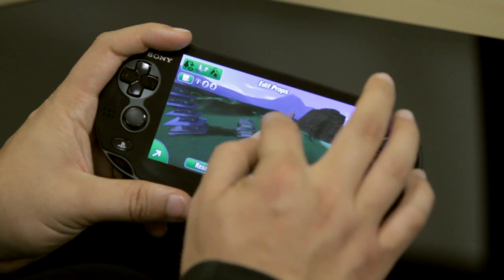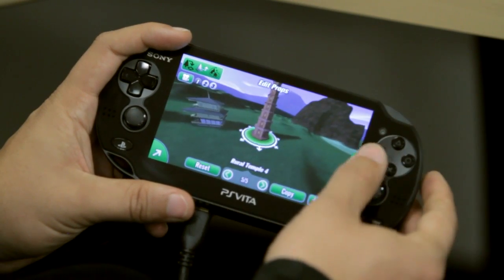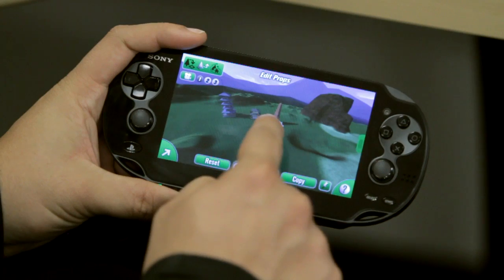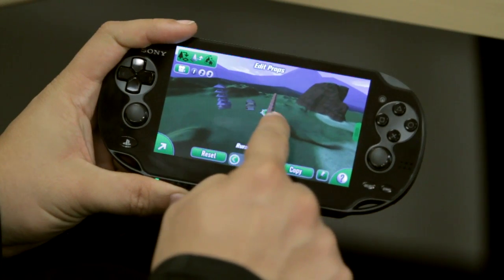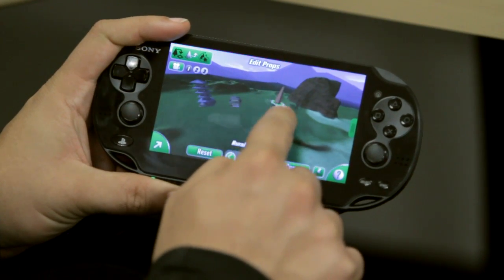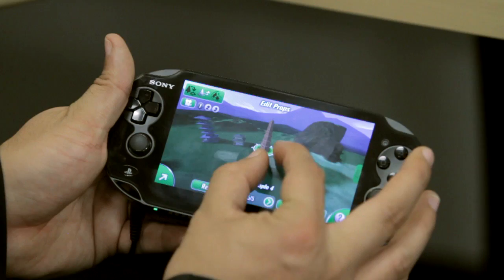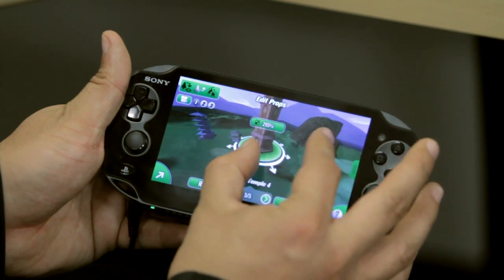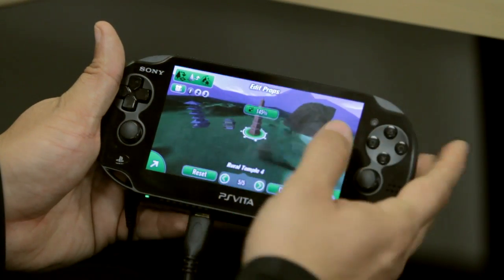I can also double tap and that'll center on the prop. I can move the prop just by tapping my finger down and dragging around. I can also do the Pinch and Spread gesture, which will control the scale of the prop.